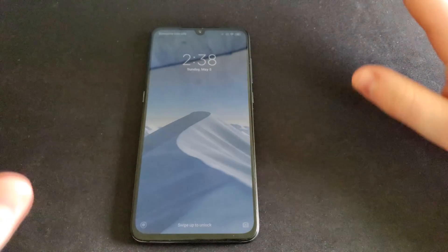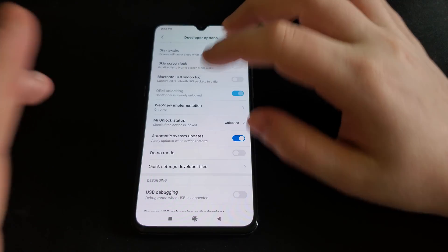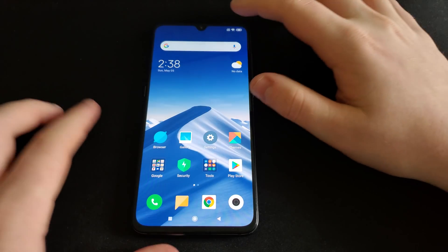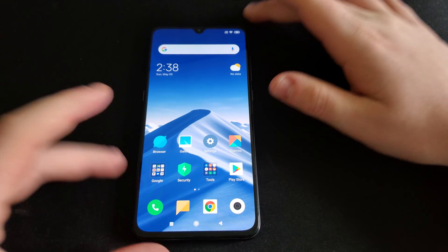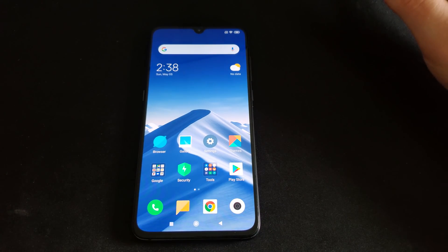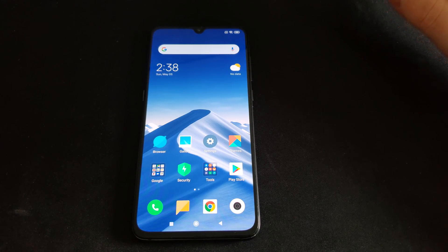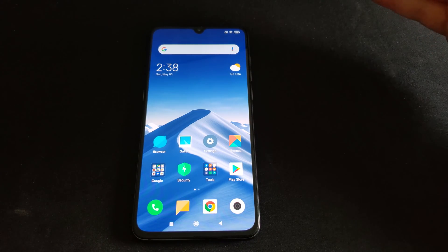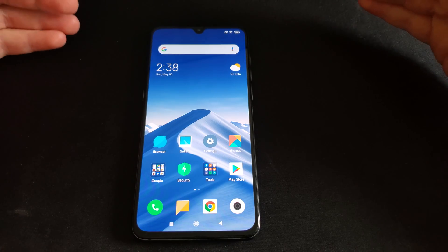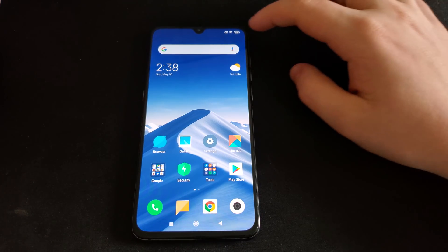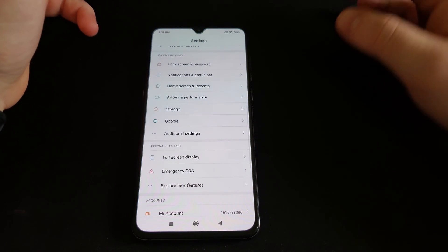So before you get into fastboot and everything, you're going to need to do a couple things on your phone first. Xiaomi has an annoying unlock period where you have to wait a certain amount of time before you can unlock your bootloader.